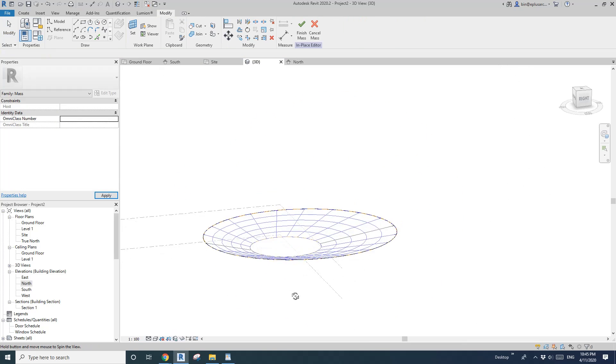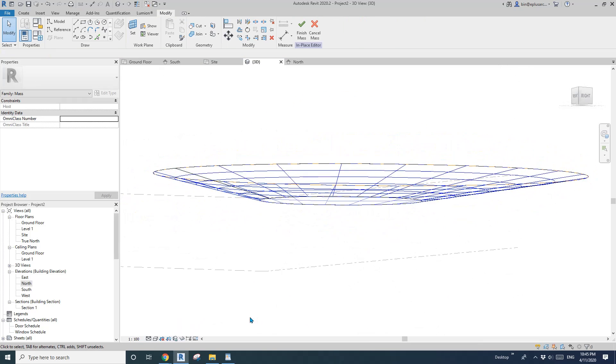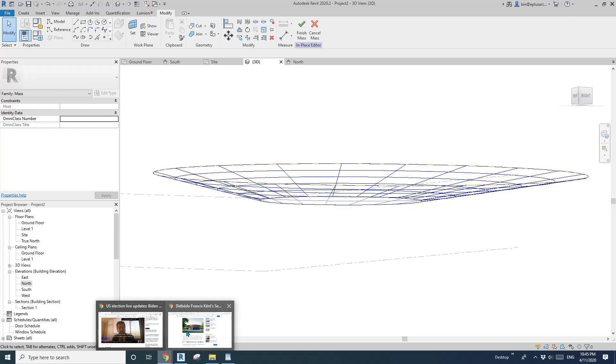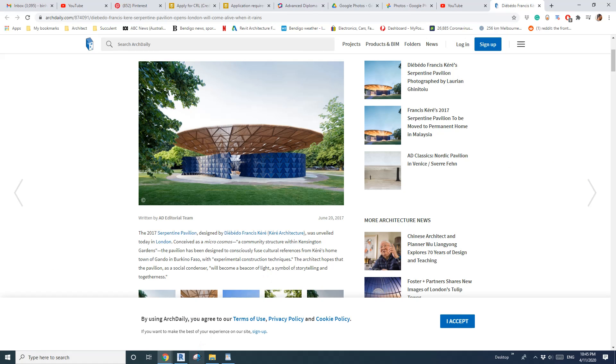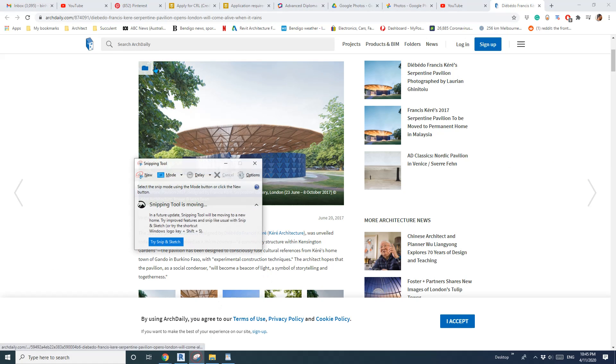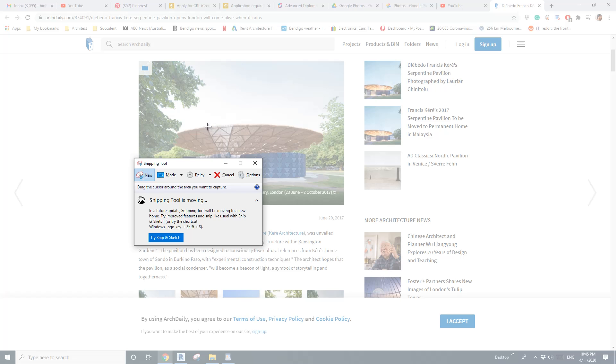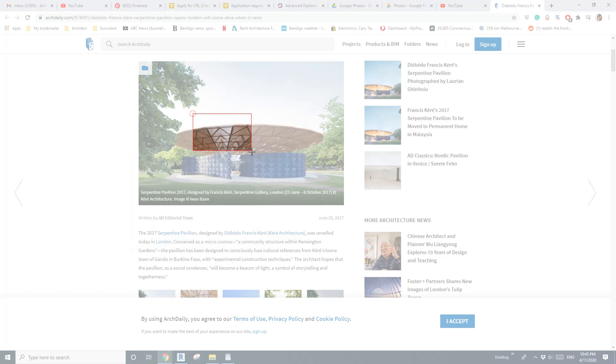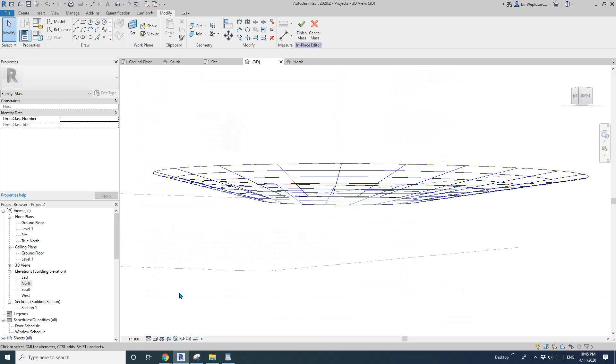So now we need to have a look at this image. So we're going to model, so this will be the one panel. And we just need to model this as a curtain panel pattern based family.